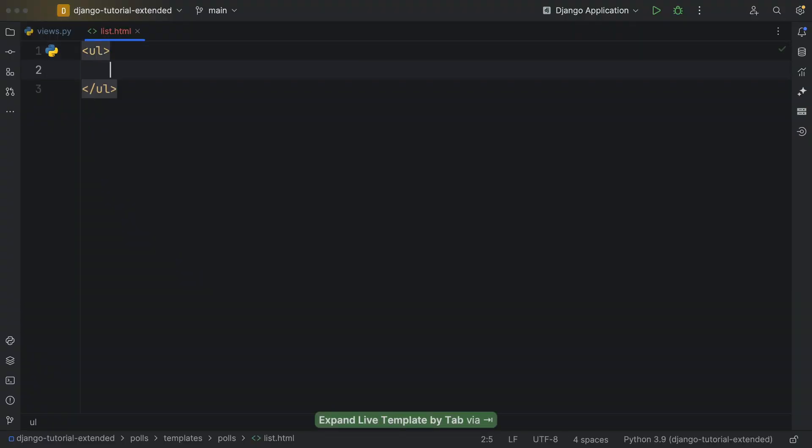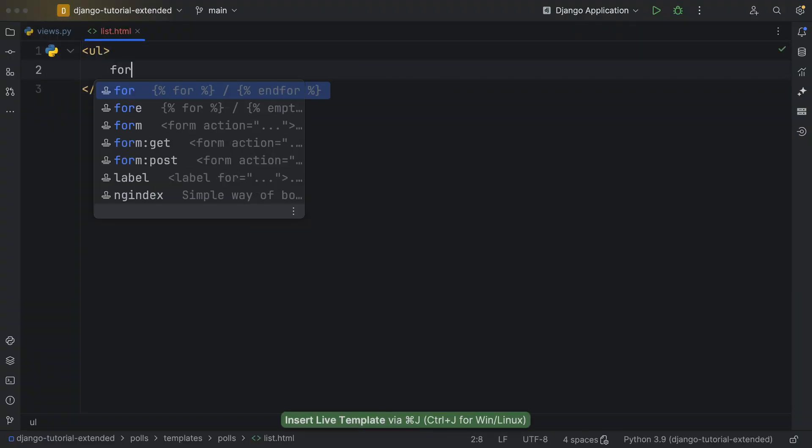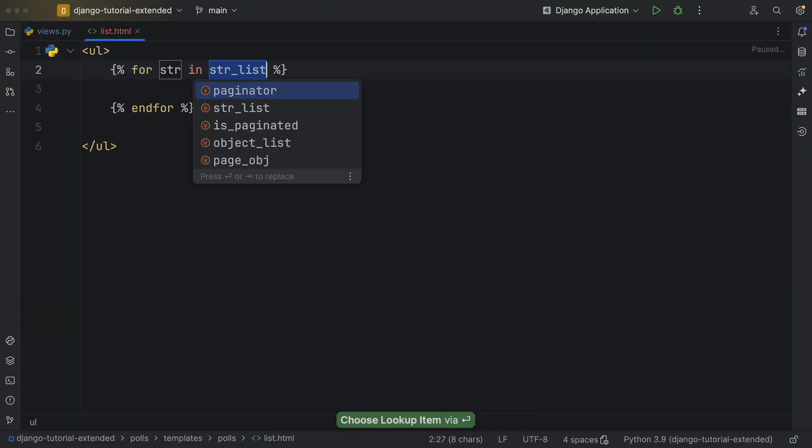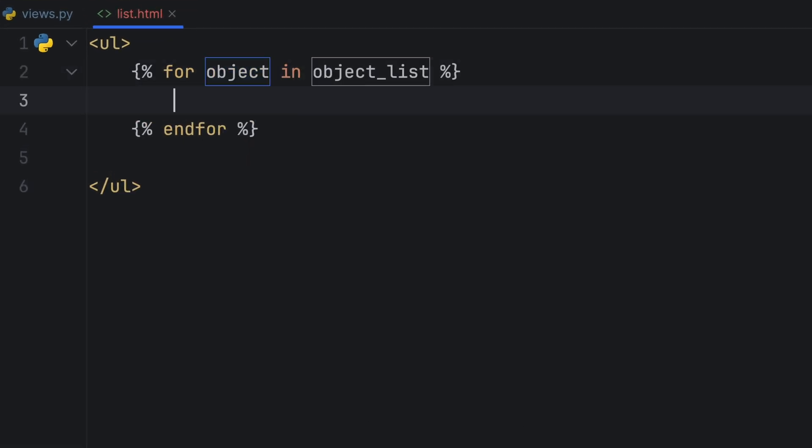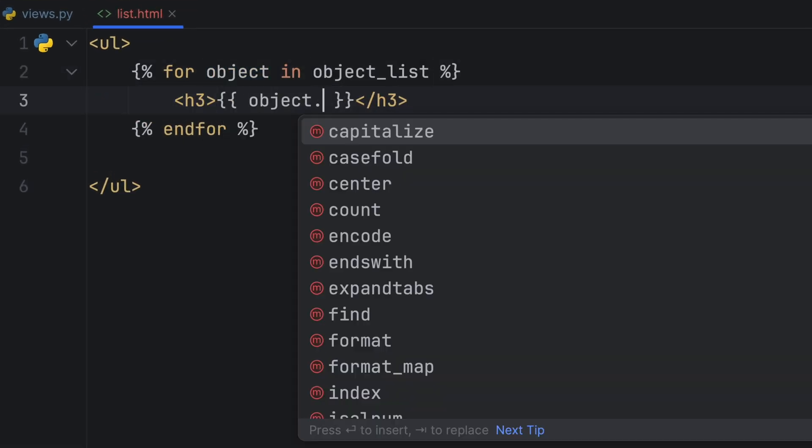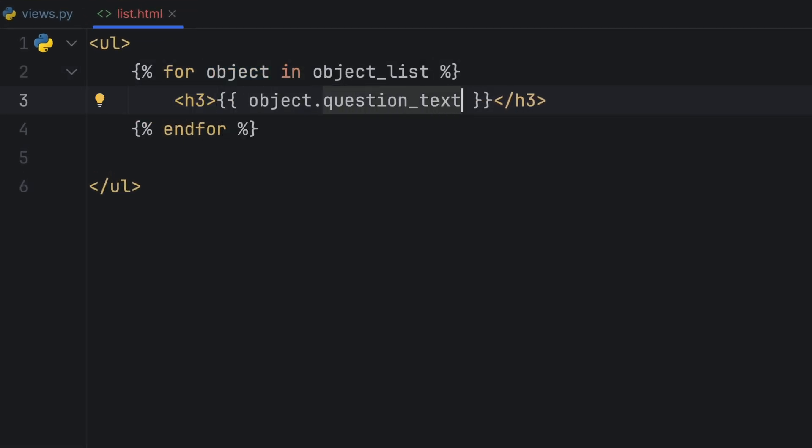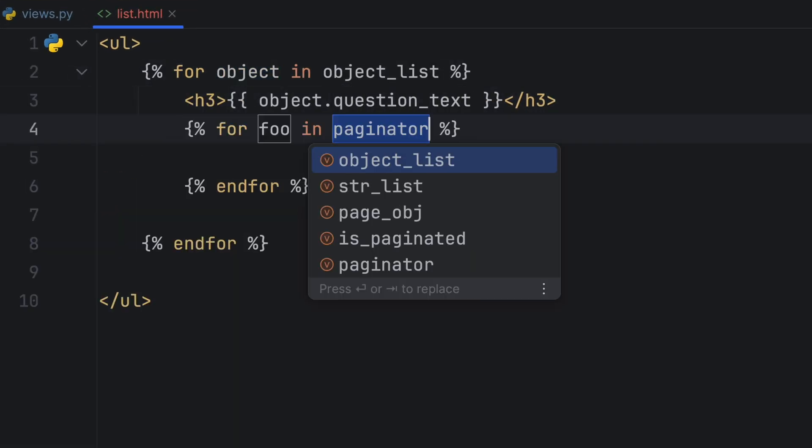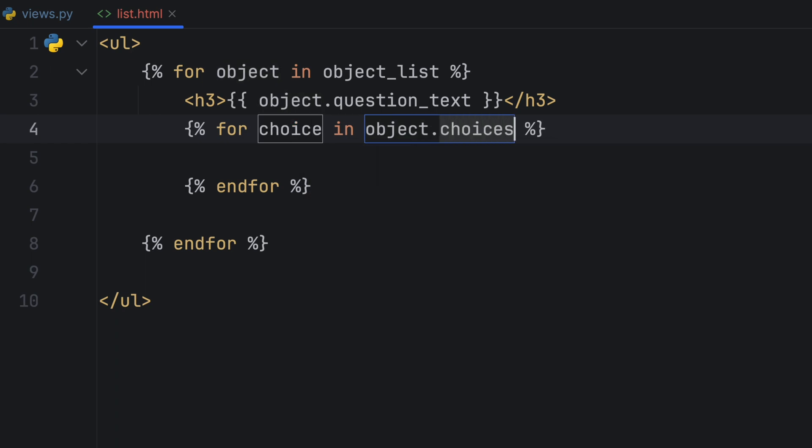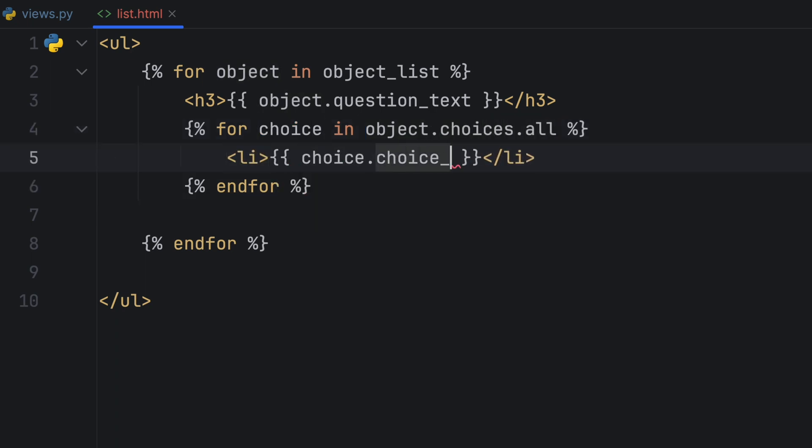I type a lot in Django Templates. In a Django Template, use Live Templates to generate a for loop. Then, fill in the blanks.